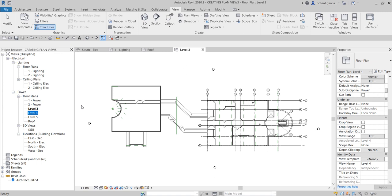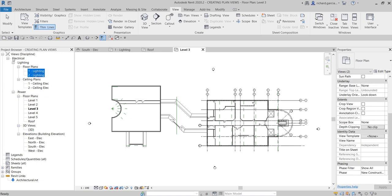Next, I'm going to rename the views. I'll click and press F2 to rename — I'll call this one Level One, and this one Level Two. I'll also delete the extra floor plan views under Lighting that I don't need.